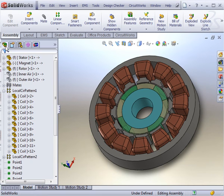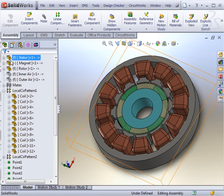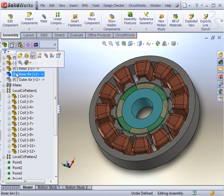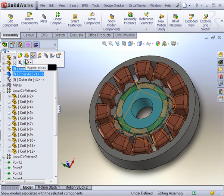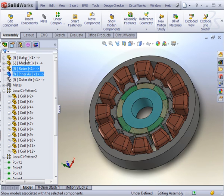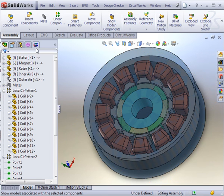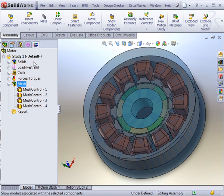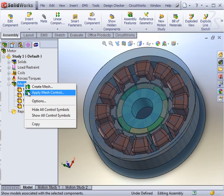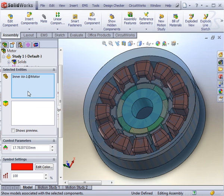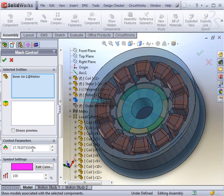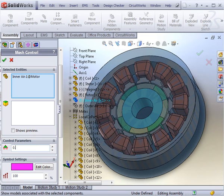The inner air part is a region where fields can be strong and they reflect the coupling between the motor's parts. To accommodate the small gaps covered by the inner air, a small mesh size of 0.66mm should be applied.